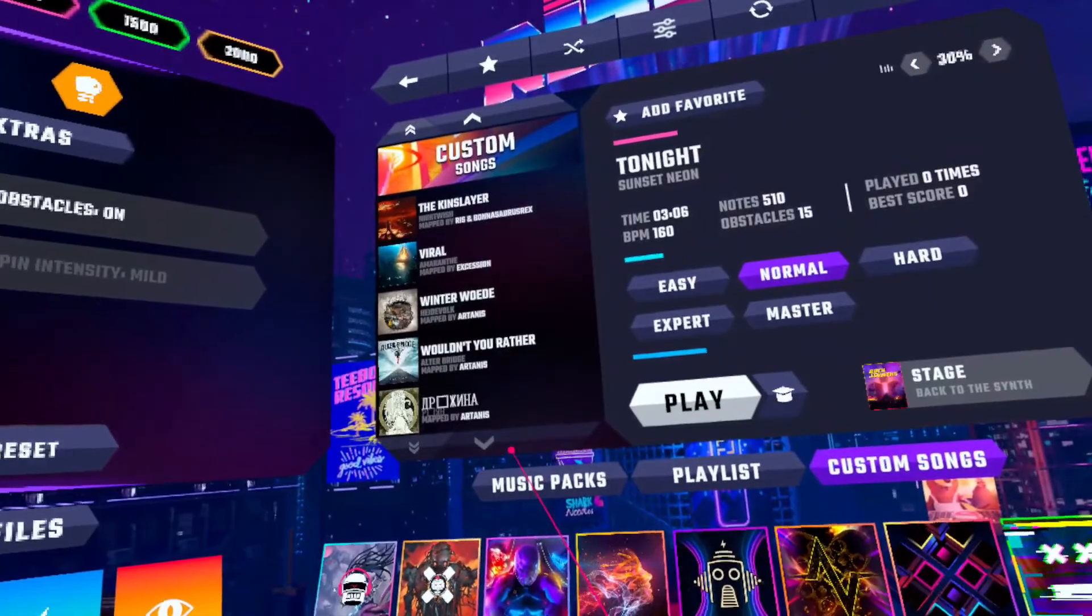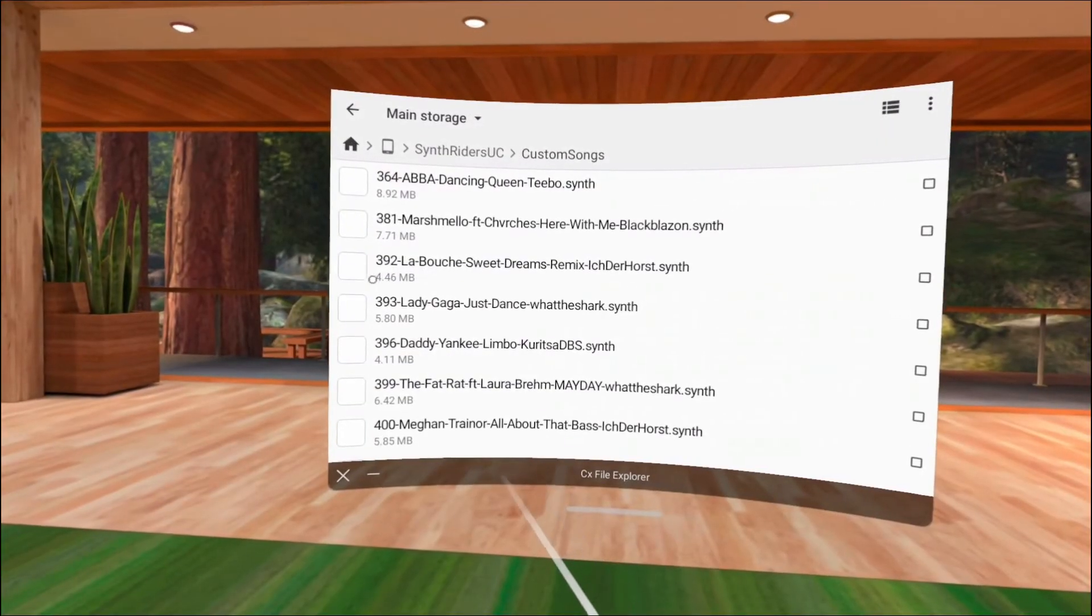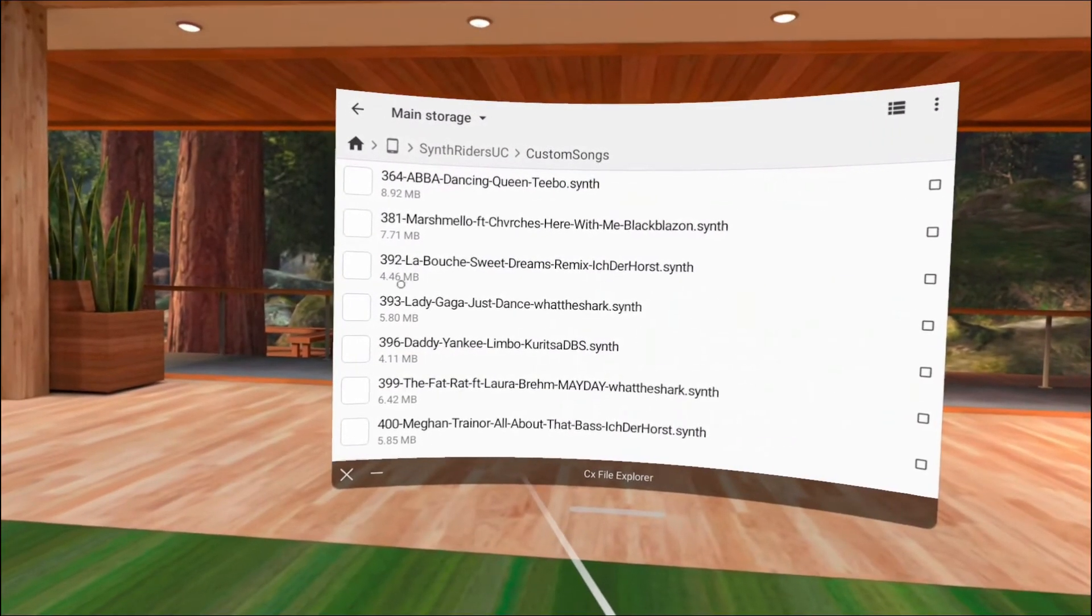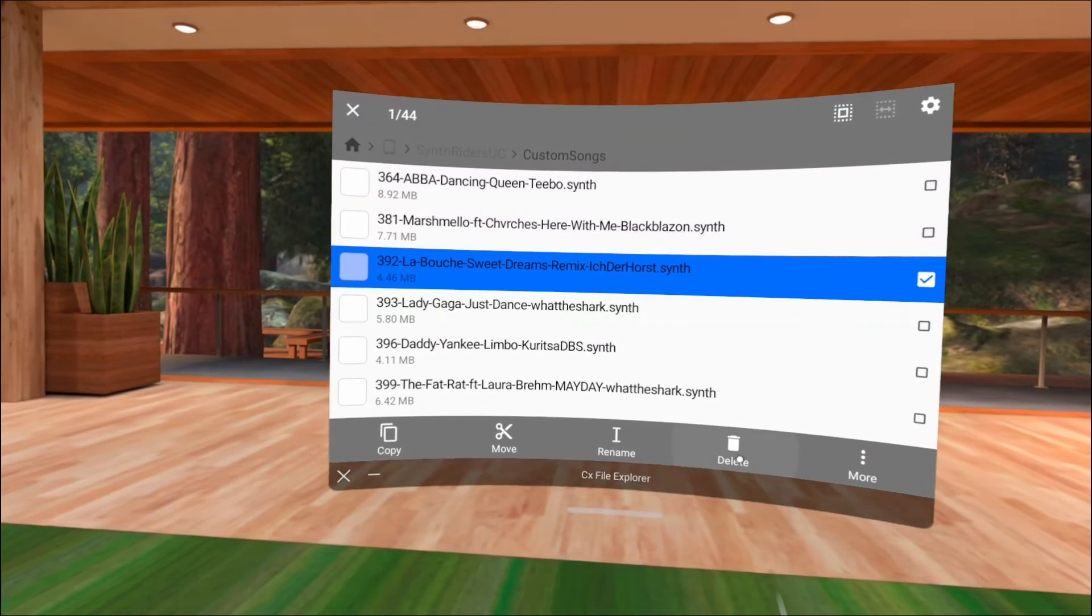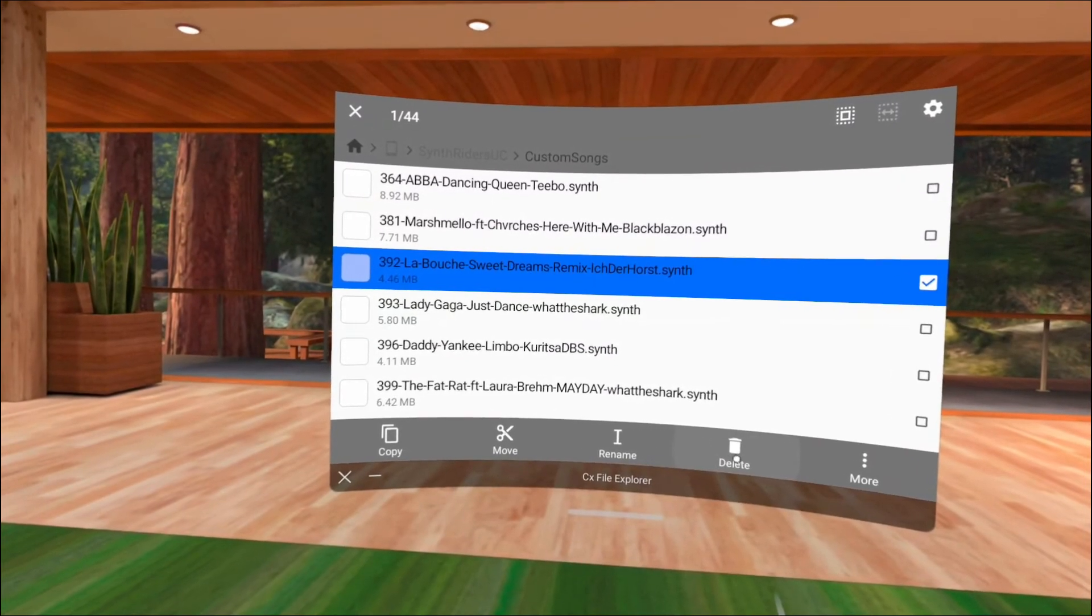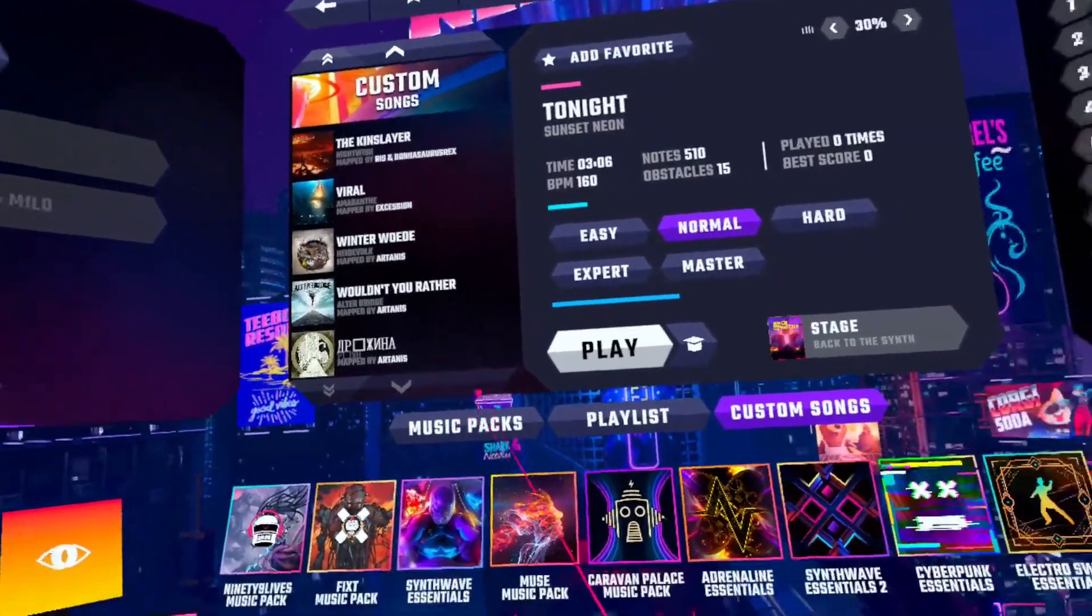If you have songs that you can't play, check your custom songs folder. If its file size is 0kb, delete the file and just re-download it. That should fix it.